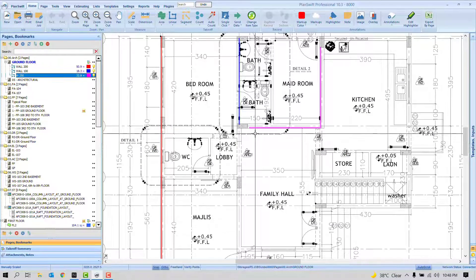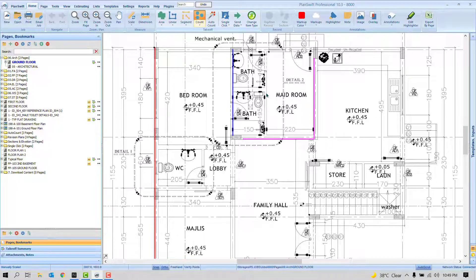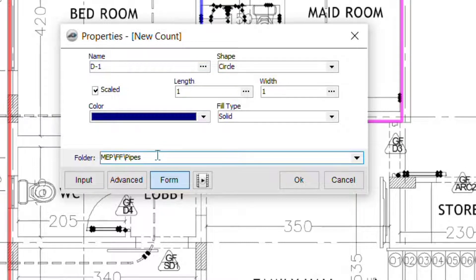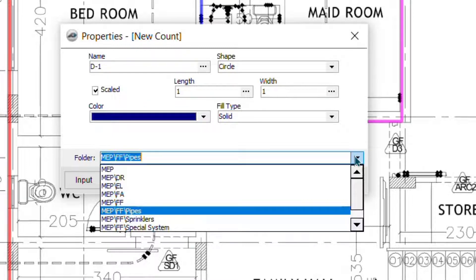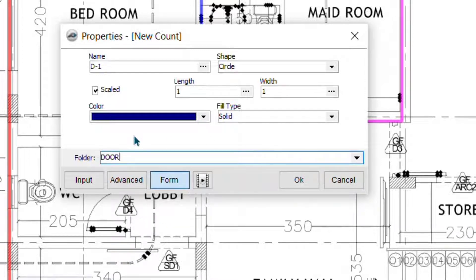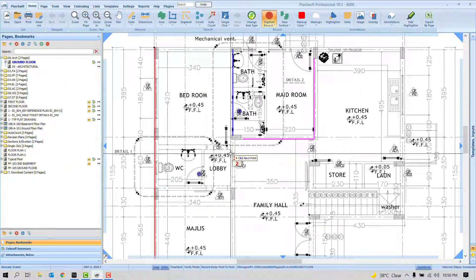If you've already finished the takeoff, you can still organize existing quantities. Let me show the first way — starting fresh. Click 'Count' and the software will ask for a name, color, and folder. You may not have noticed the folder option before. Give it a name like 'Doors' and assign it to a folder named 'Door', then press OK and click to place your count.